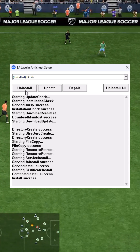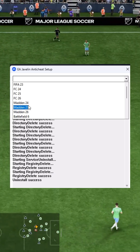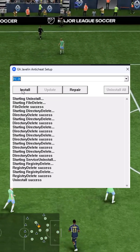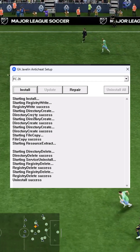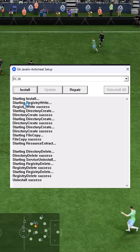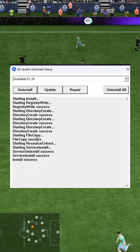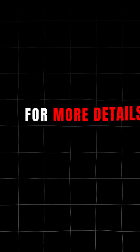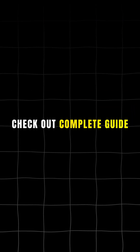Next, select the game from the drop-down menu and click the Install button to reinstall the Anticheat. It will also get reinstalled when you try to run the game next time. For more details, follow this video.